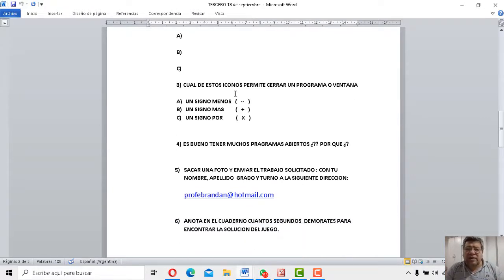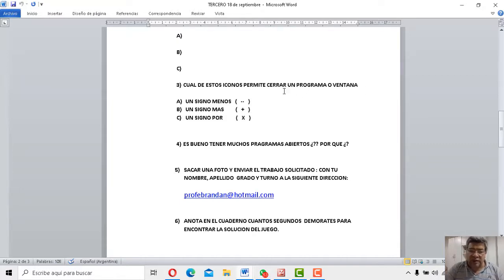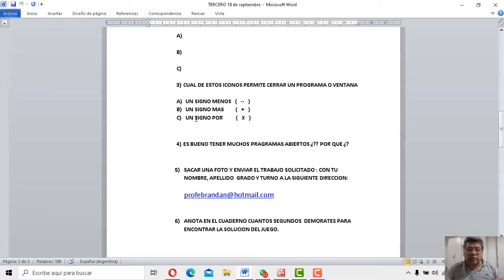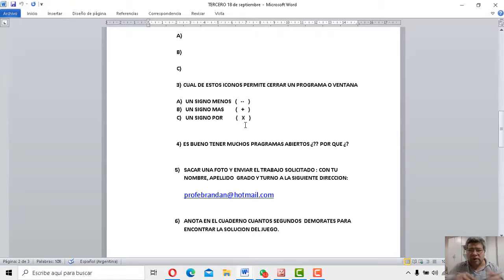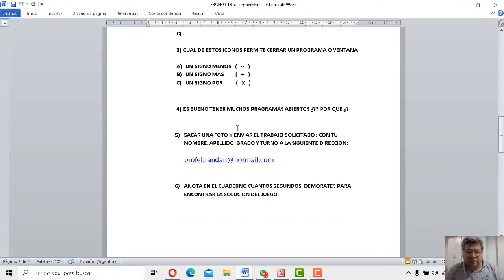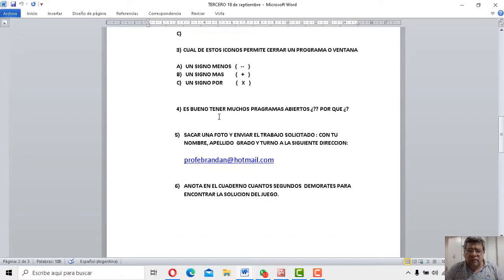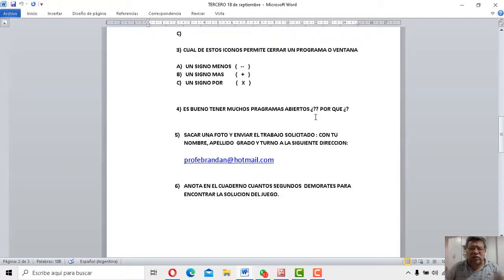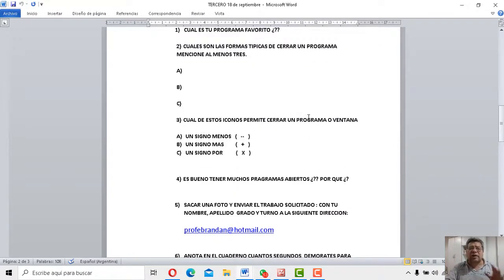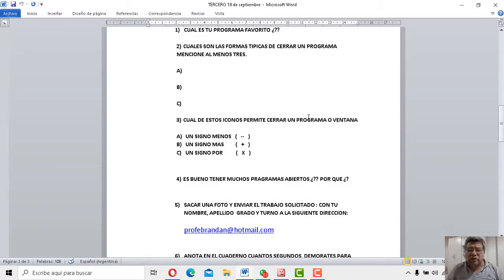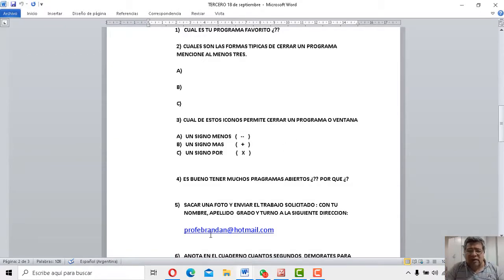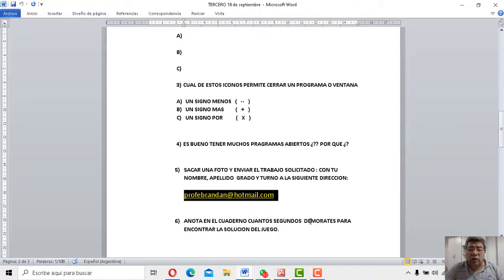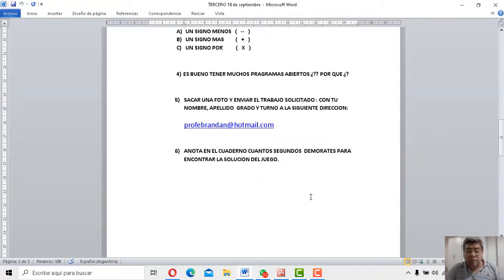Vamos a la número tres. Dice. ¿Cuáles de estos íconos permite cerrar un programa o ventana? Opción A. Un signo menos. Opción B. Un signo más. Opción C. Un signo por. También creo que esa es fácil para que la puedas hacer. La número cuatro dice. ¿Es bueno tener muchos programas abiertos? ¿Por qué? Bueno, ya también te lo expliqué en el video. Ya todas esas respuestas tienen que estar contestadas en el cuadernito. Una vez que las tenés ahí, le sacás fotito. Y ahí automáticamente la envías al correo de siempre. A profebrandan.com